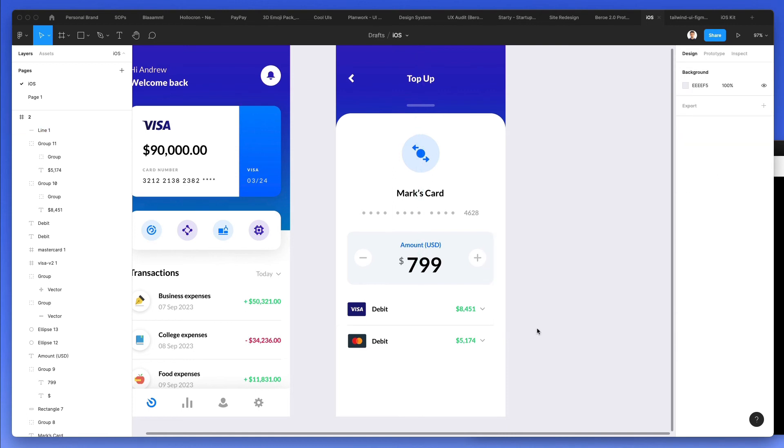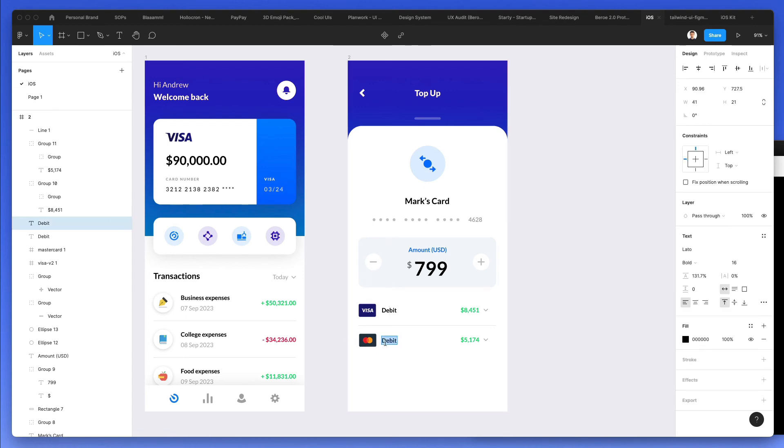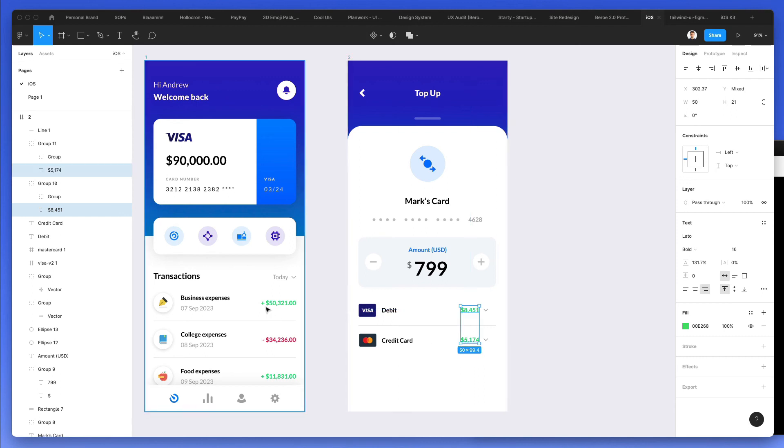I'm also going to add this divider line in between these two cards. Just bring it right here. And I'm going to change this one.